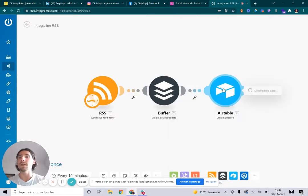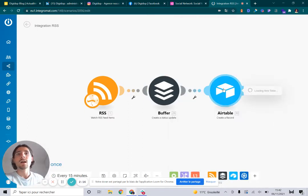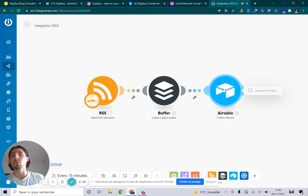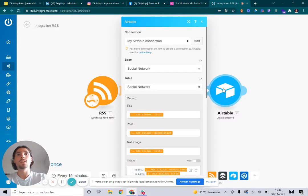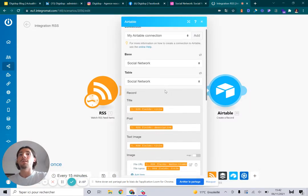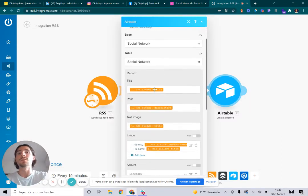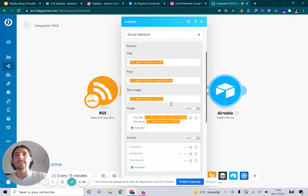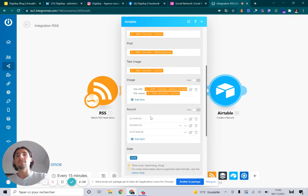Finally, we save all the data on our Airtable database 'Social Network' where we put the information of the new post: title, post text, image, and we indicate that it has been posted on LinkedIn, Facebook, and Instagram.